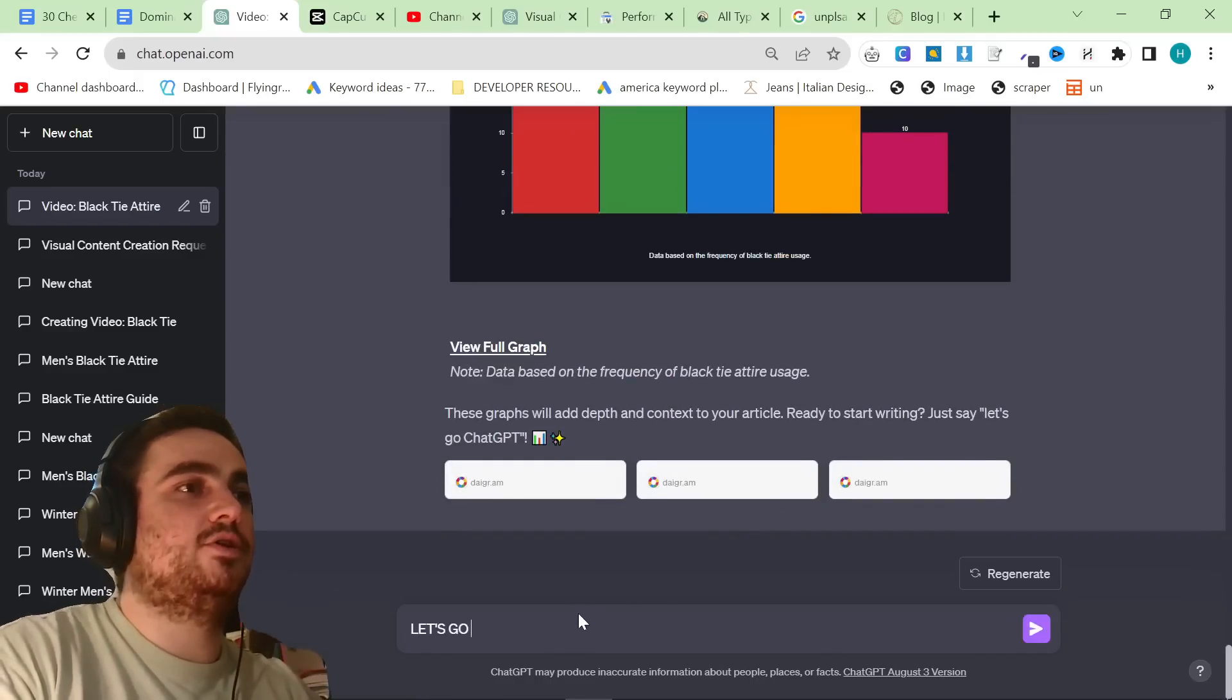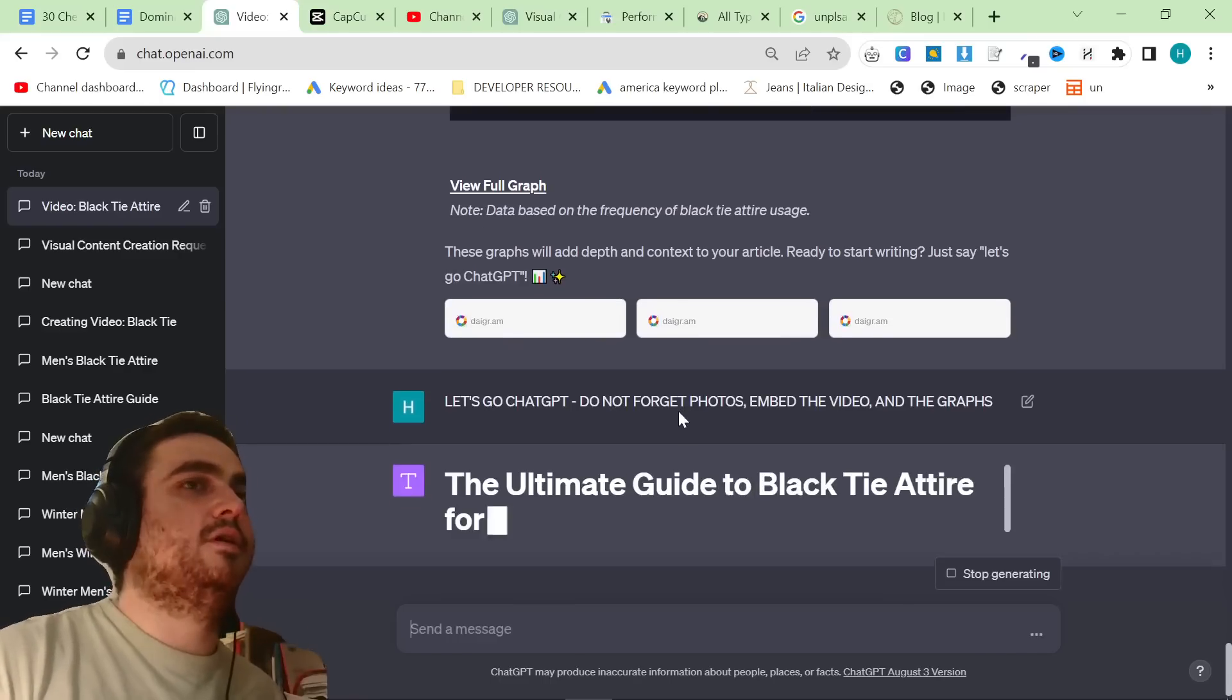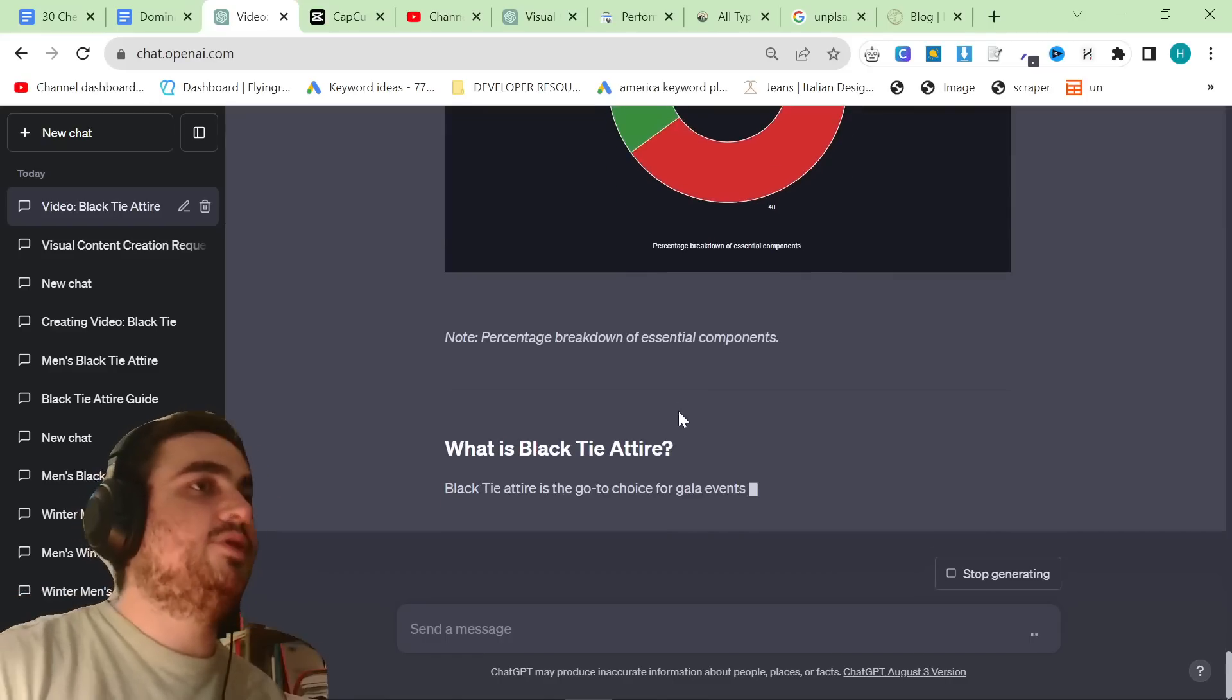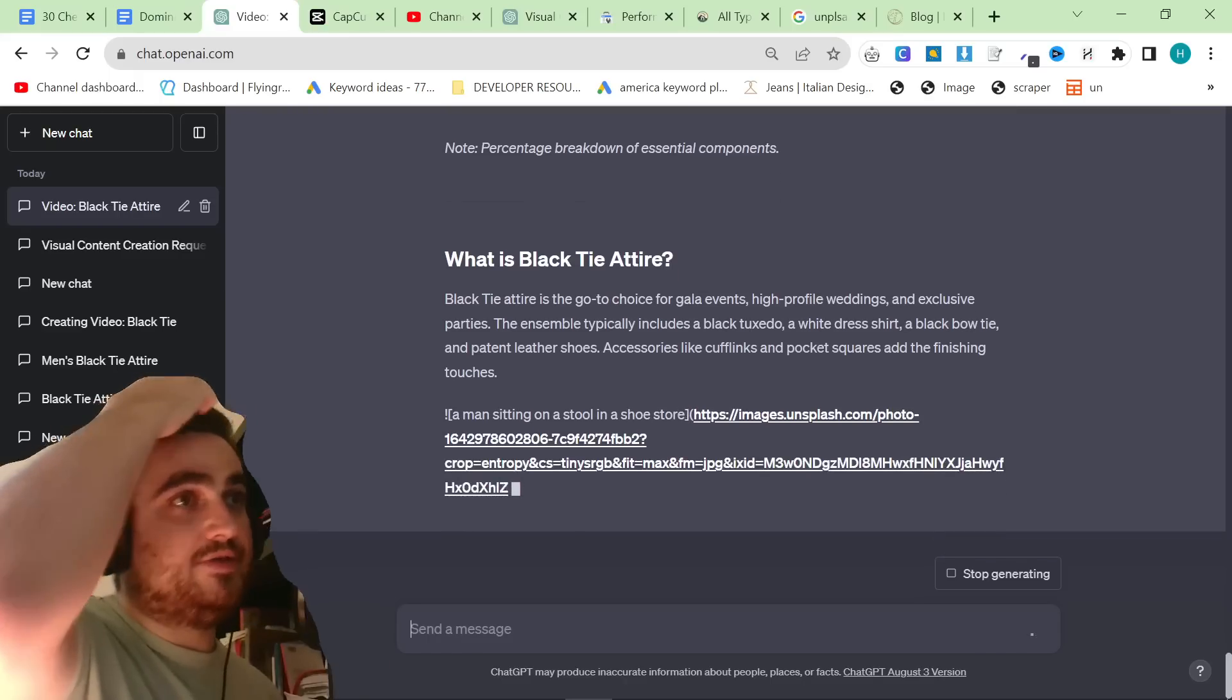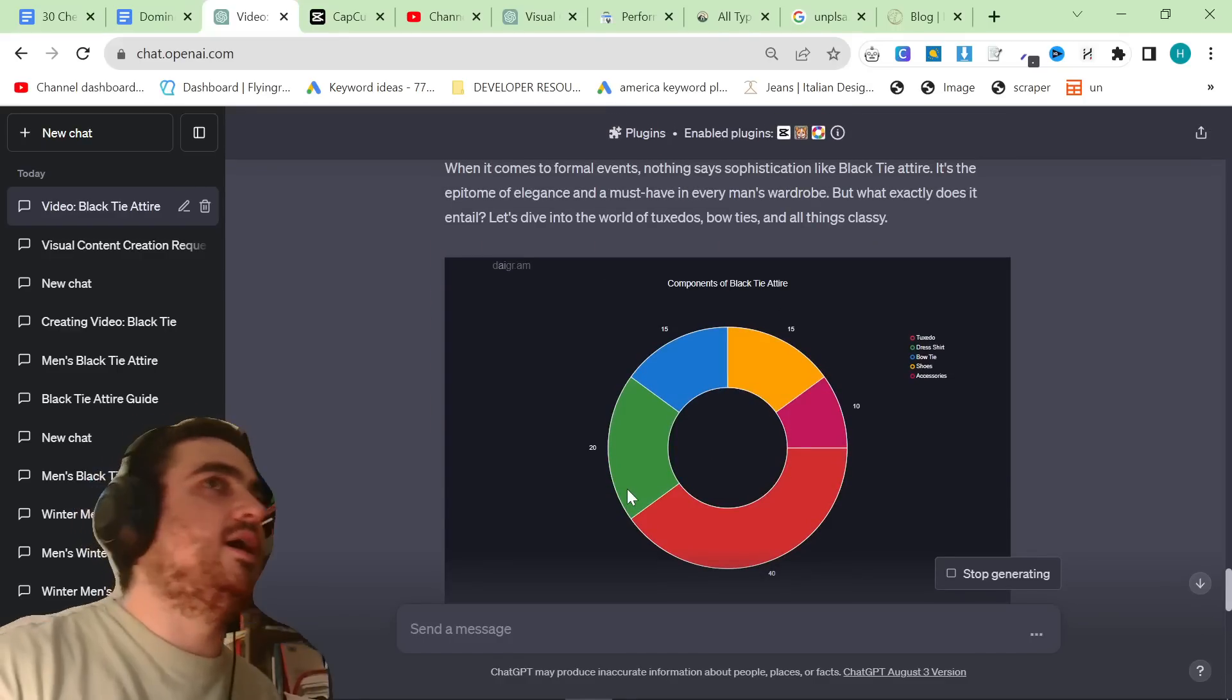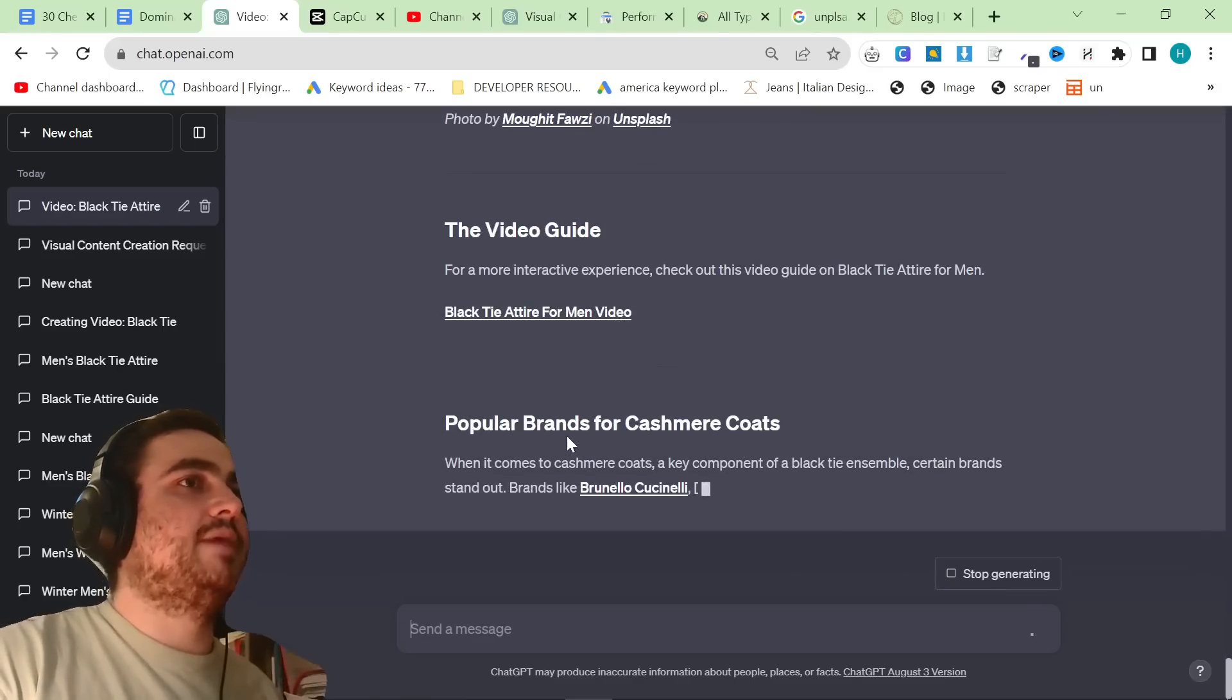So what I'm going to do is I'm going to say let's go chat GPT. Do not forget photos. Embed the video and the graphs. And now it's going to write an article about black tie attire, and it's going to include everything that we have just generated. Currently, this is the best way to make completely unique content that Google will look at and say, this is something new. This is what we need. Again, the unsplash images aren't perfect for this specifically, but I just really like the hands-off way to create articles here. You could probably do this as well within the API because I know that plugins are available for API. But you can see here, this is how the article will come out.